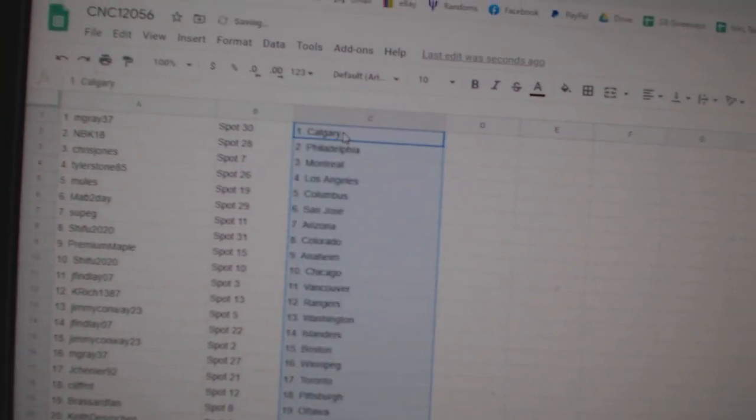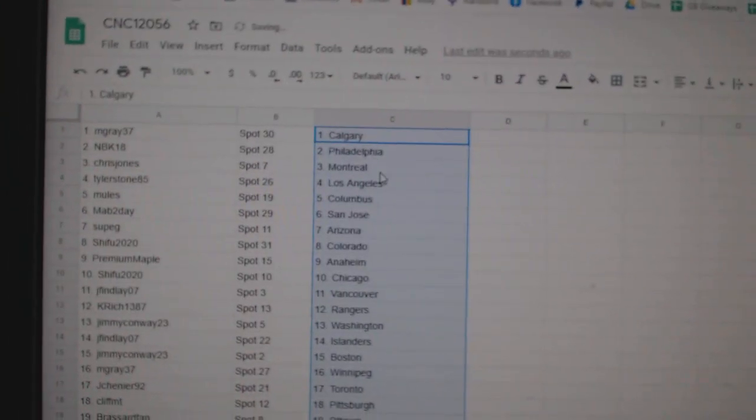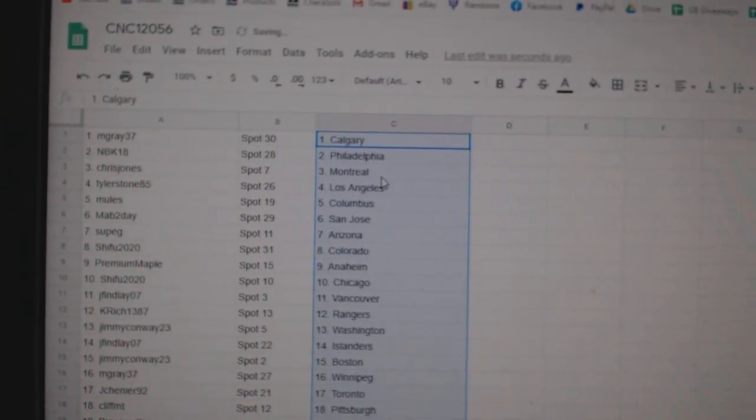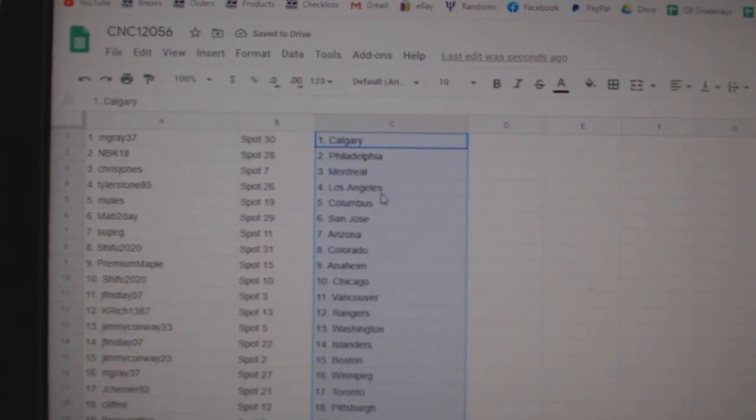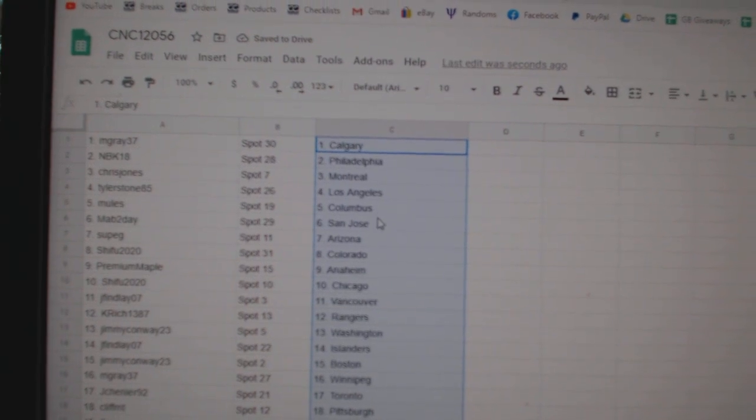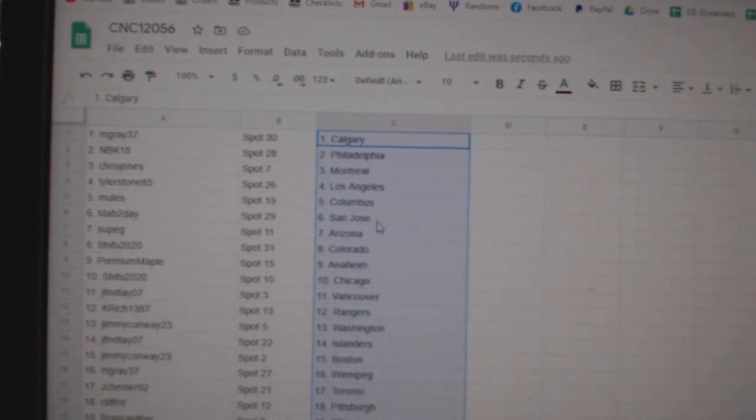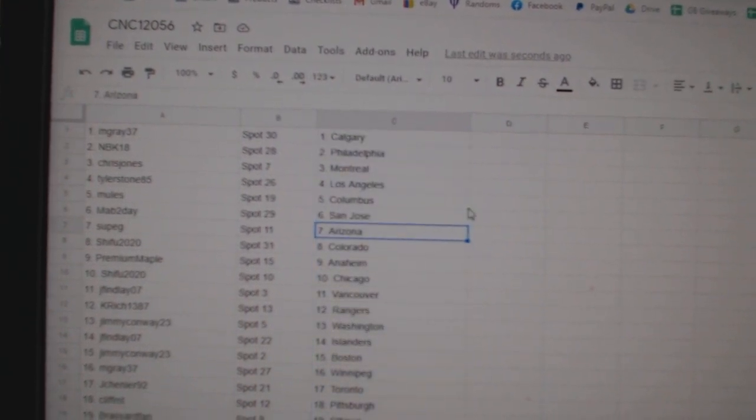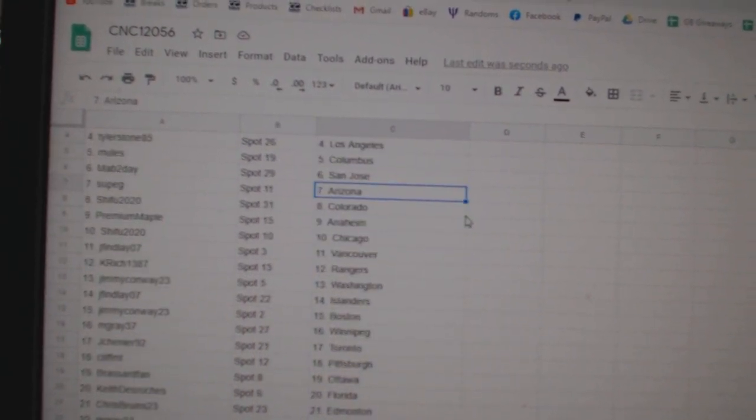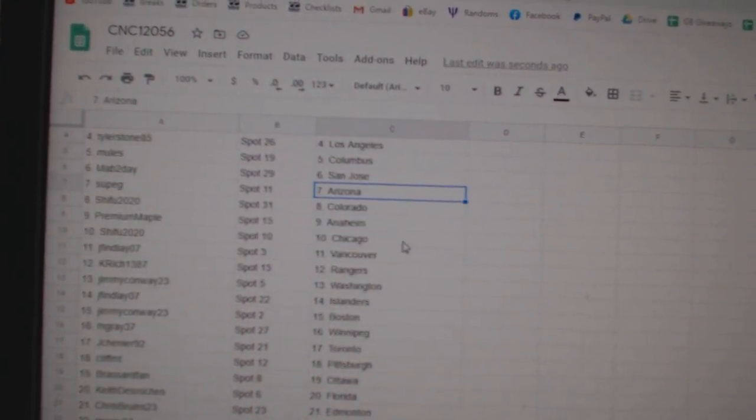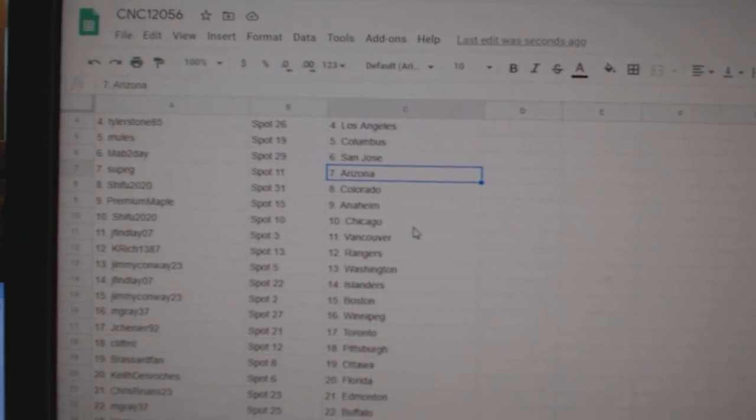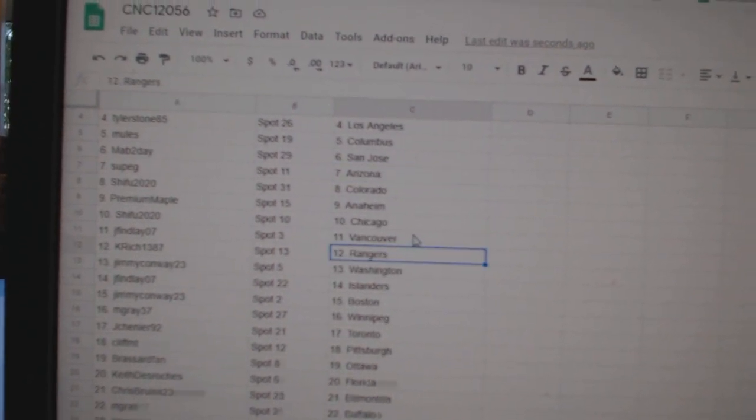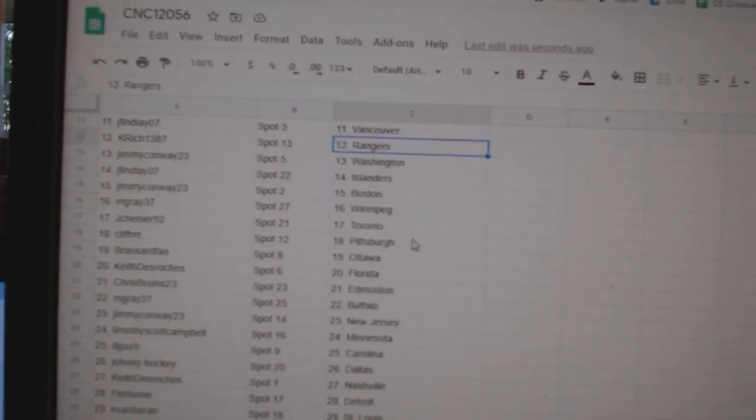And Paste. M. Gray has Calgary, MBK Philly, Chris Jones Montreal, Tyler LA, Mules Columbus, Mav2Day San Jose, Supji Arizona, Shifu Colorado, Premium Maple Anaheim, Shifu Chicago, J. Finlay Vancouver, K. Rich Rangers.